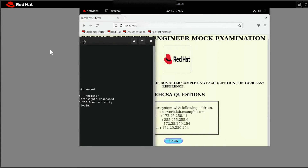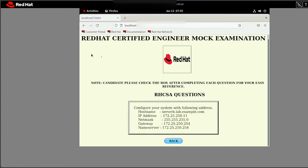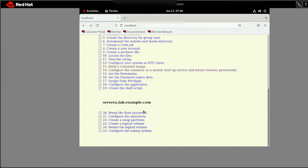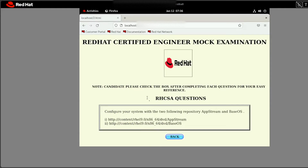Look at this — question one you are supposed to do from your node 1 machine directly, no other option. But from question two onwards, you have the option to do all questions from your main machine via SSH. For example, click on the configure repository question — you know how to create an AppStream repo, right?